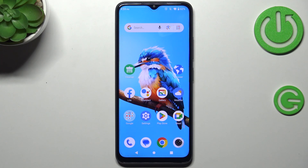Hi everyone! In front of me I've got the ZTE Blade A34, and let me show you how to enable the developer options on this device.